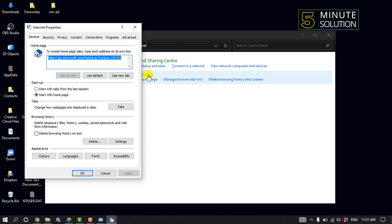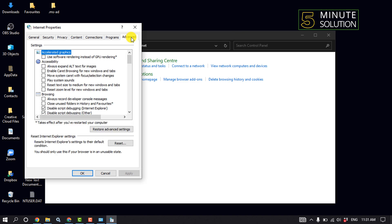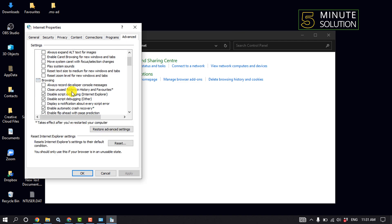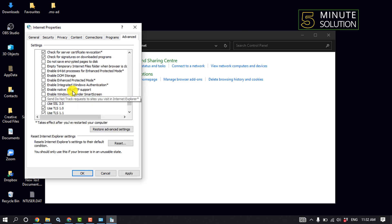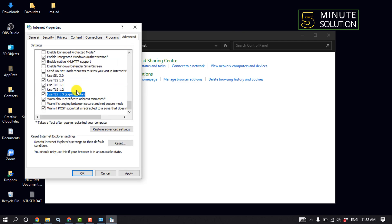Click on Advanced and scroll down. You'll find the Use TLS 1.3 option. If it's checked, deselect this option, then click Apply and OK. After this process, restart your computer.